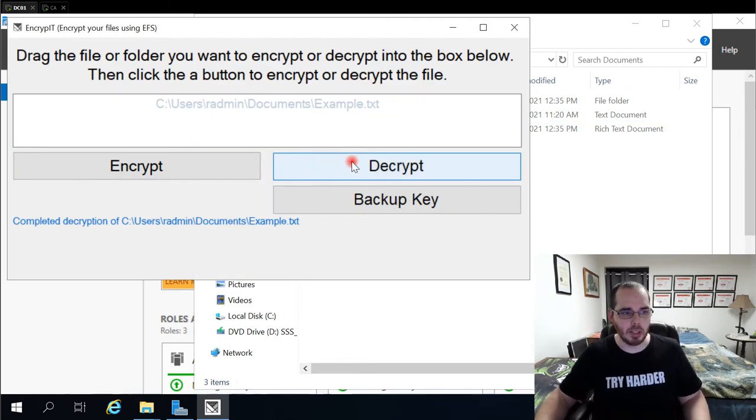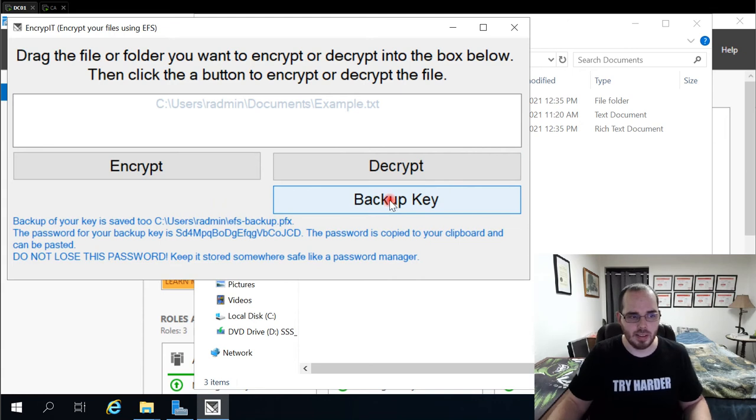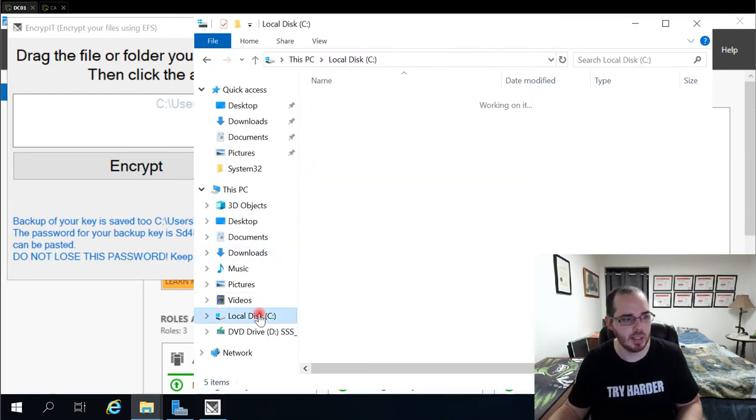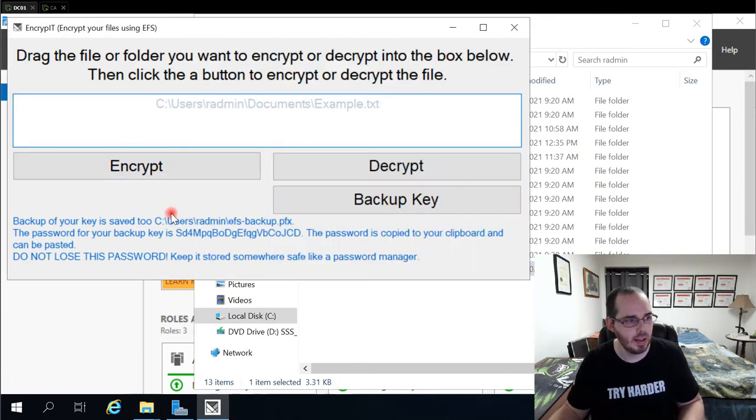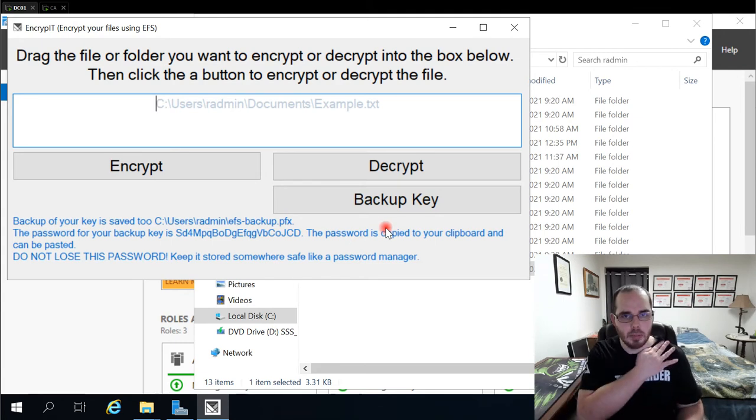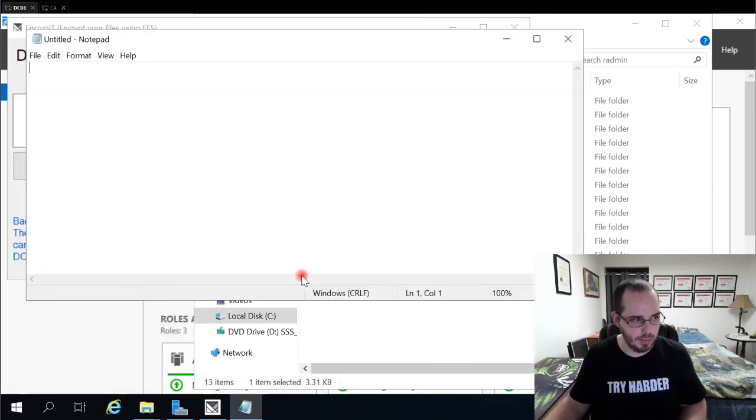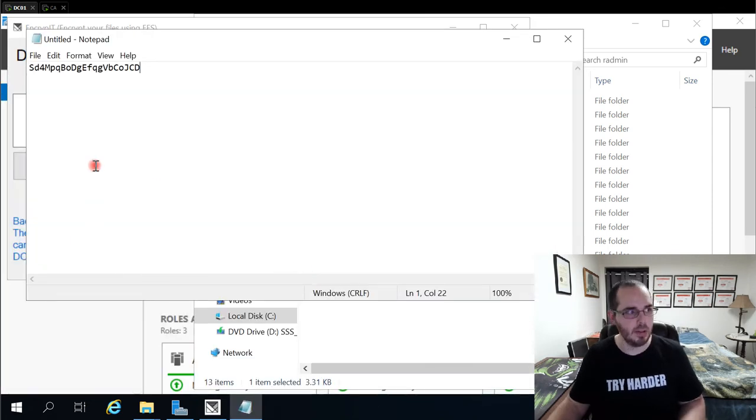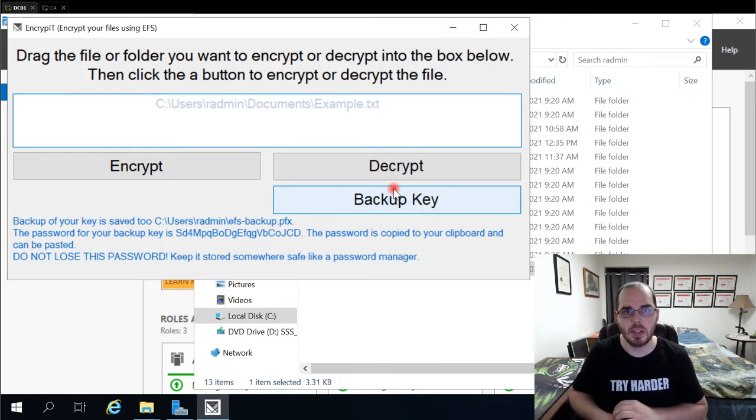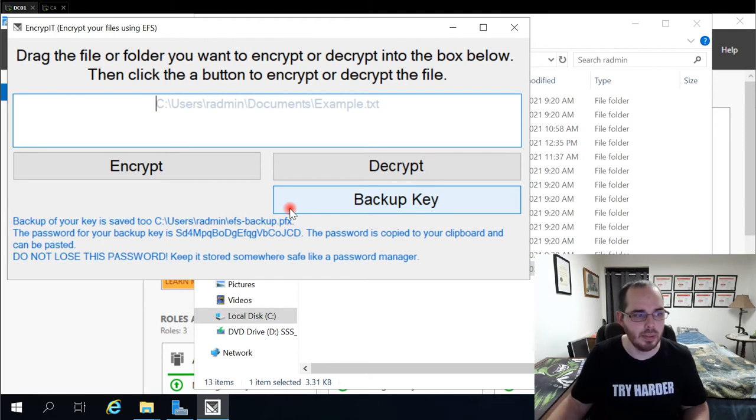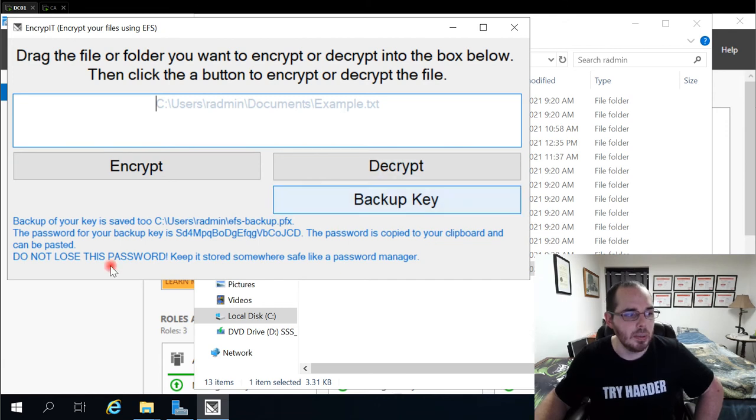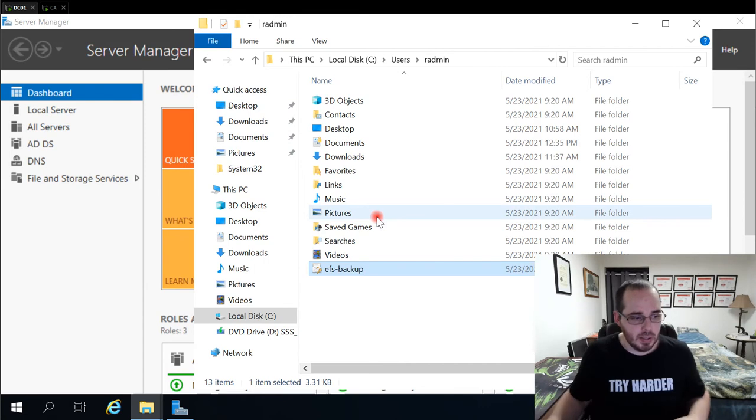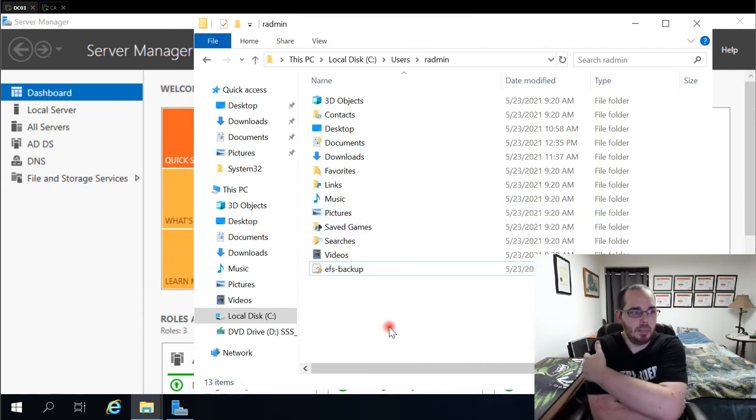I also have a way to simply backup the key. So if I click the backup key button, we're telling the user where the key is saved, which is in C users, then their username under EFS backup. And we also have a password set for it automatically that they can save in their password manager. It's automatically copied to their clipboard. So if I were to, for example, open notepad, you can see I can paste the value in here. And that also ensures a somewhat secure backup key is used, and they're not just typing their name in or a three character password to protect their EFS key. It also reminds them not to lose the password.